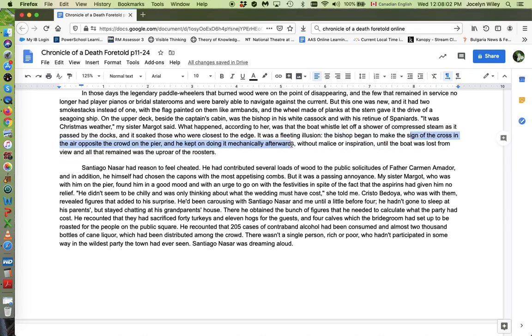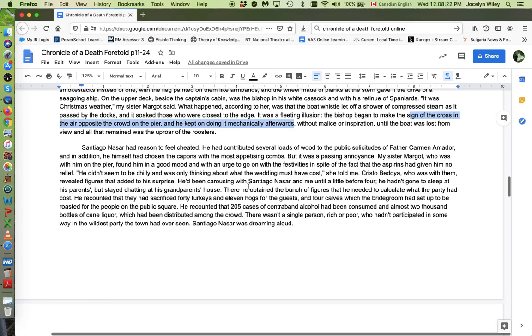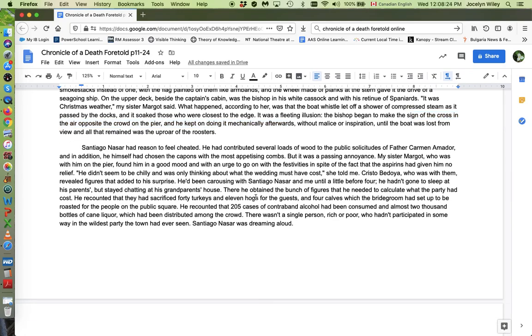And when he makes the sign of the cross, Marquez uses the word mechanically. He keeps on doing it mechanically, like he's a machine or like he's something, he's like the robot bishop, right? He doesn't care. He's not invested in the town. He doesn't actually do anything. He just shows up, makes the sign of the cross like a robot, leaves. So you could read that as a social commentary on the ineffectiveness of religion.